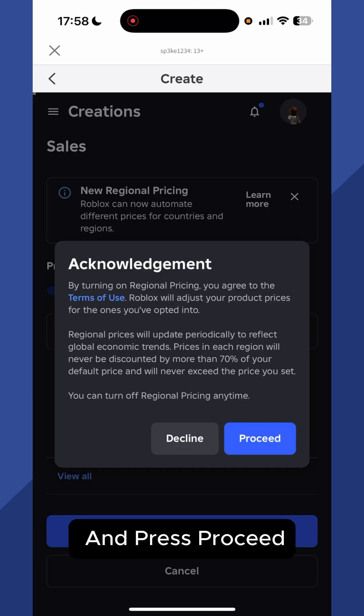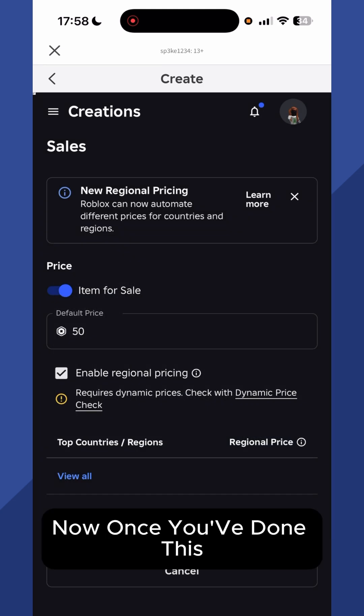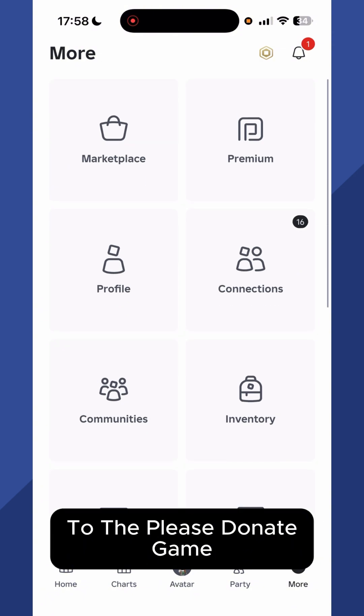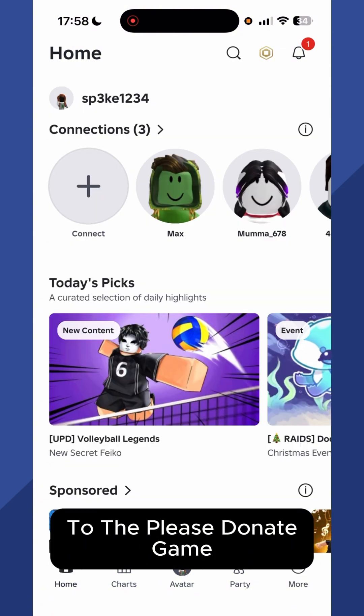You can then go and press Proceed. Now once you've done this you can head back over to the Please Donate game.